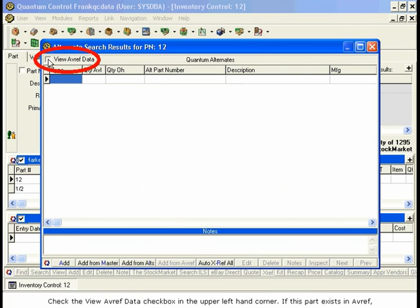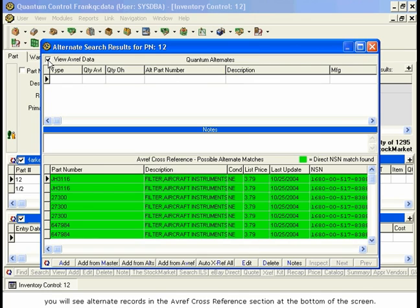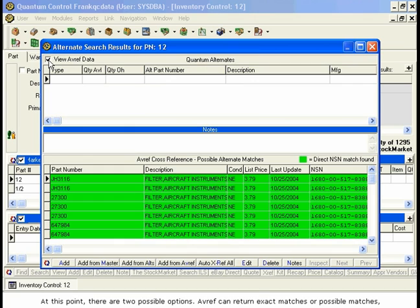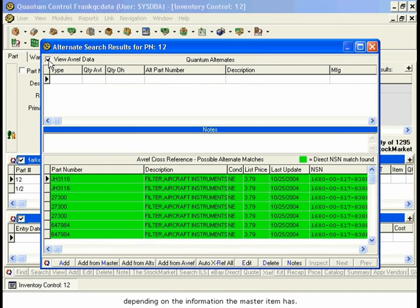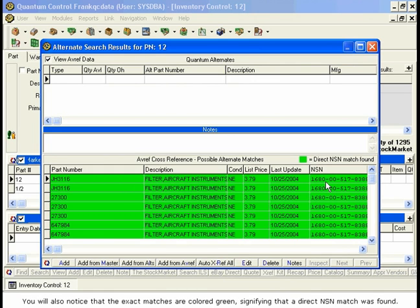Check the View AVREF Data checkbox in the upper left-hand corner. If this part exists in AVREF, you will see alternate records in the AVREF Cross-Reference section at the bottom of the screen. AVREF can return exact matches or possible matches, depending on the information the Master Item has. In this case, the Master Item has an NSN number. If the Master Part has an NSN number, all results returning from AVREF will have the same NSN number and are therefore an exact match. You will also notice that the exact matches are colored green, signifying that a direct NSN match was found.